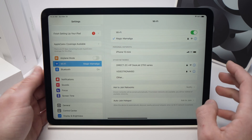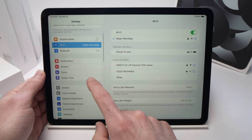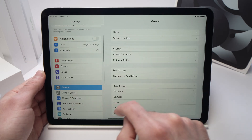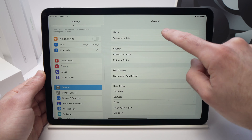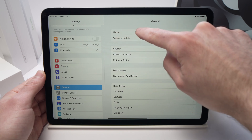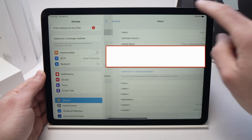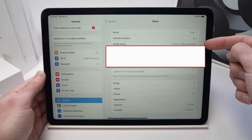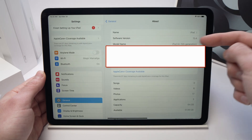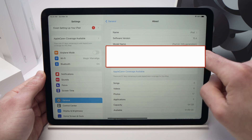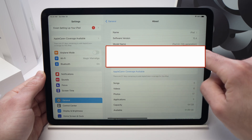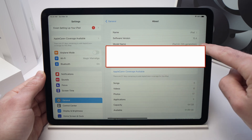From here, you need to go into General on the left side, then tap on About. You should see right on top here the model name — iPad Air, fifth generation.